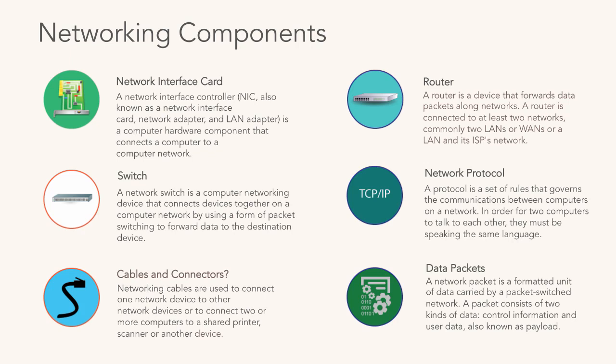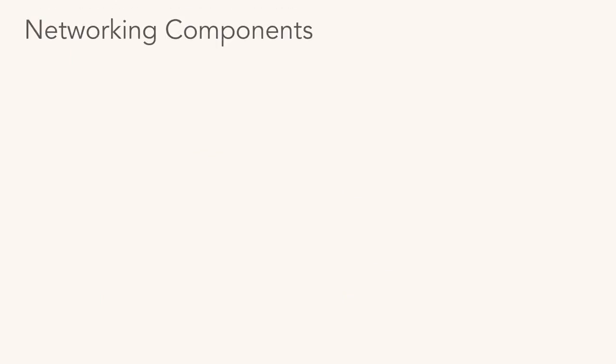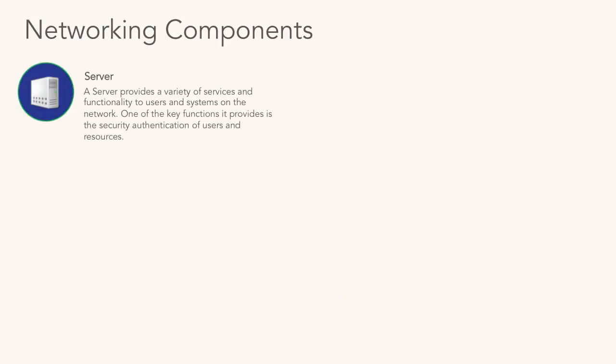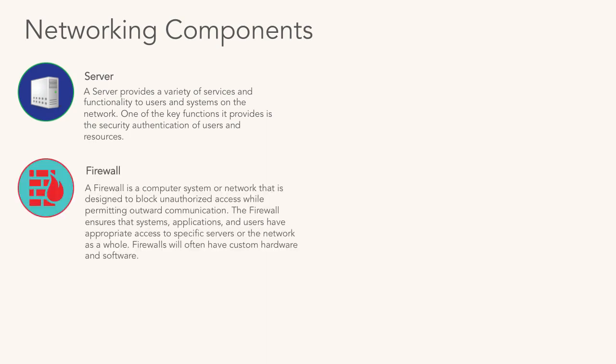More networking components: servers. Definitely a huge networking component. Servers provide a lot of different services that make networking possible. For example, they provide security authentication so folks can authenticate from one server to the other and communicate with one another.